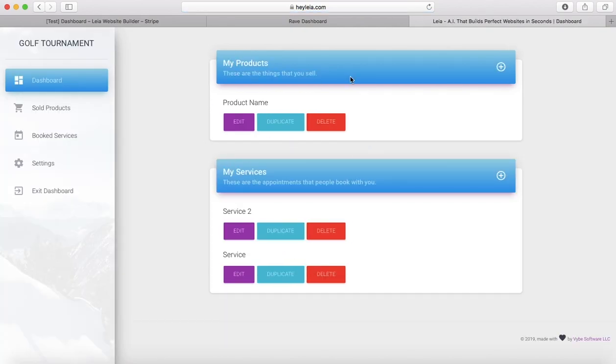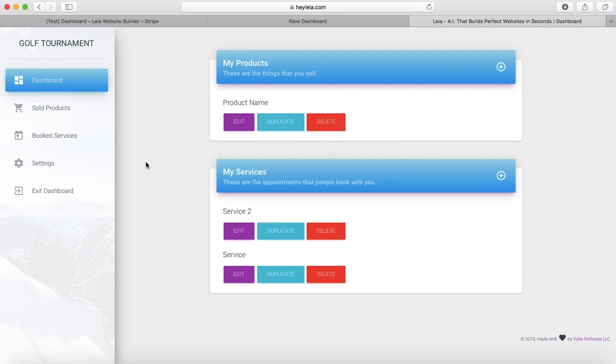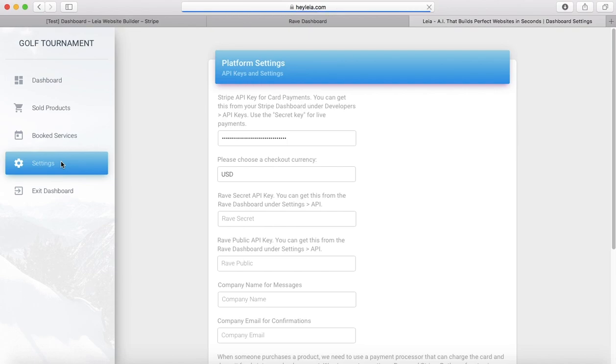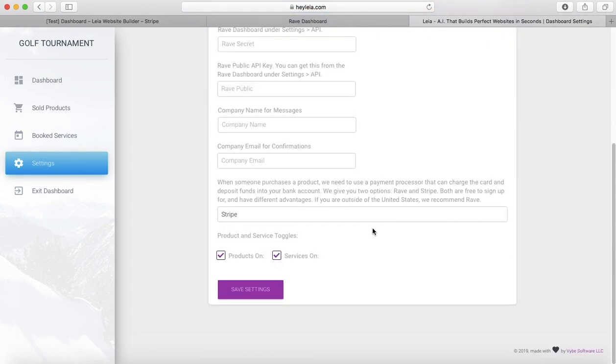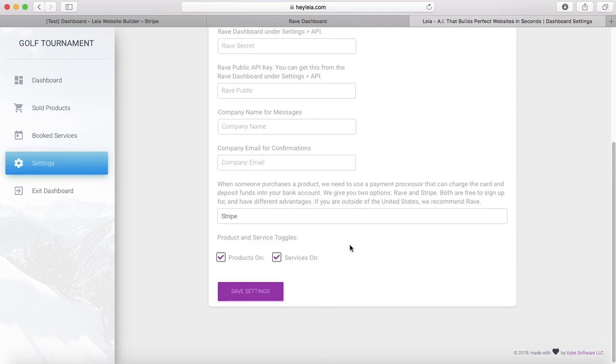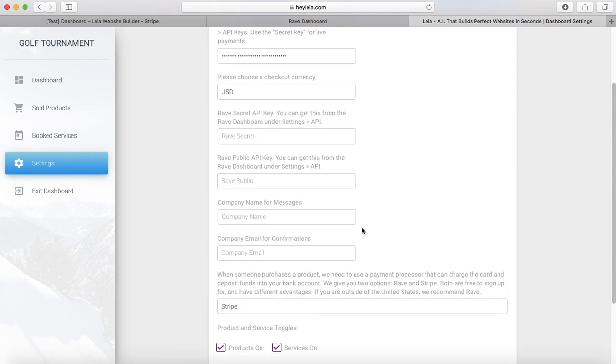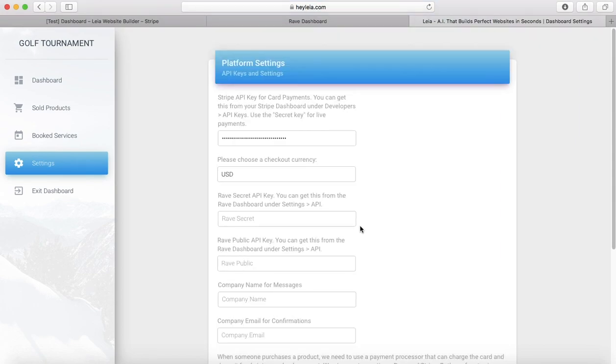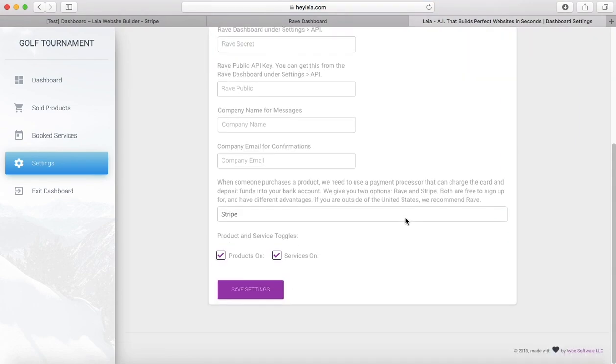After you have some products listed, you're going to need to turn your shop function on. This is really important. Your shop is not going to show up if you don't do this. You'll need to go to settings and then scroll down to the bottom here and make sure that you have this box that says products on checked. If you don't have this on, your shop will not show up on your website. People will not be able to see it.